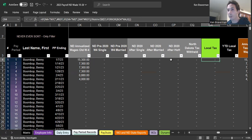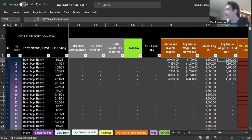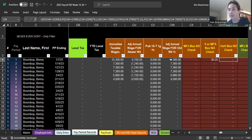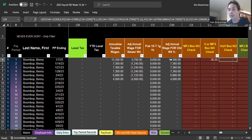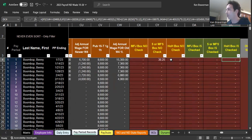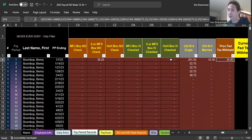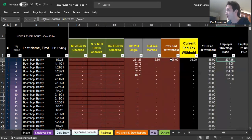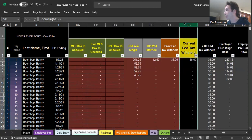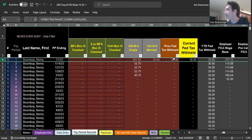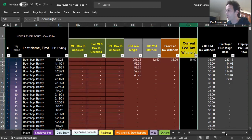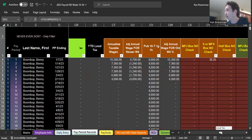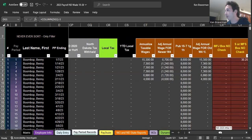If you adopted this payroll file in the middle of the year and you wanted to change what the federal or what the North Dakota state withholding was, there's a couple different places to do it. If you want to adjust what the federal withholding was for any given employee on a pay period, you would do it right here in the current federal withheld column.